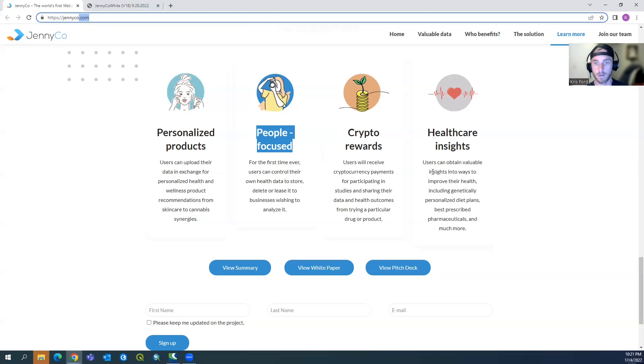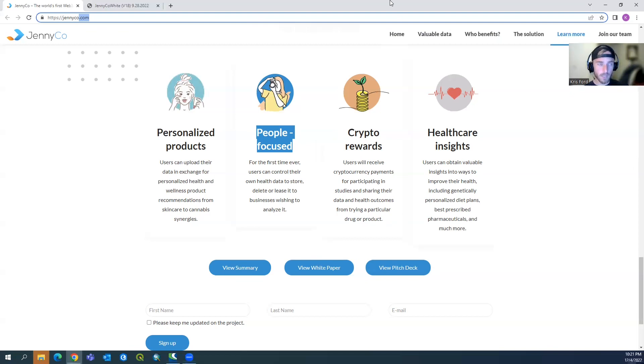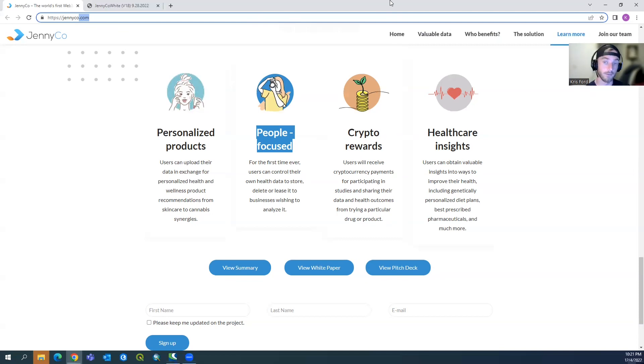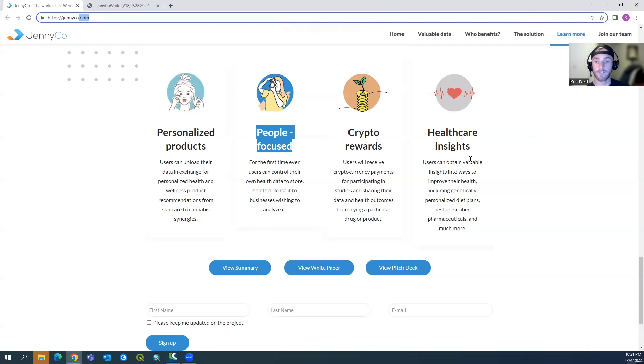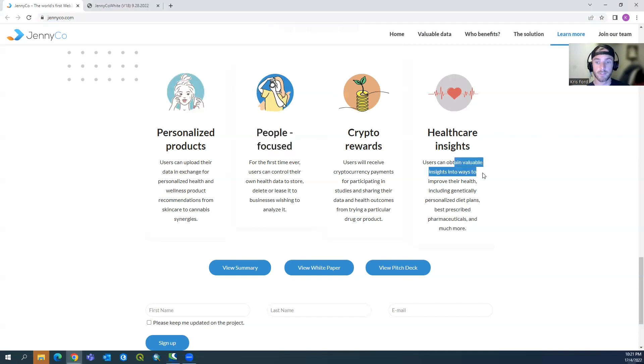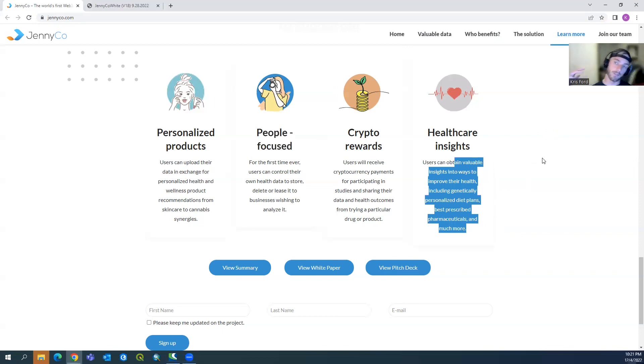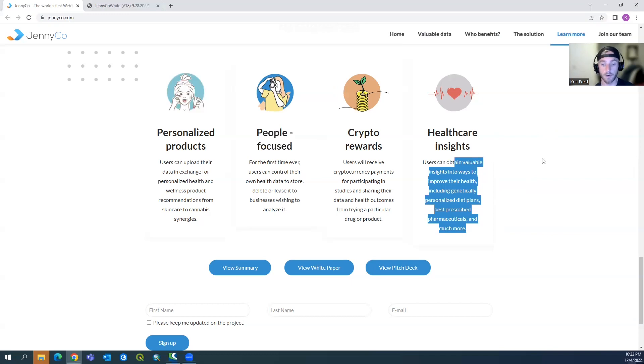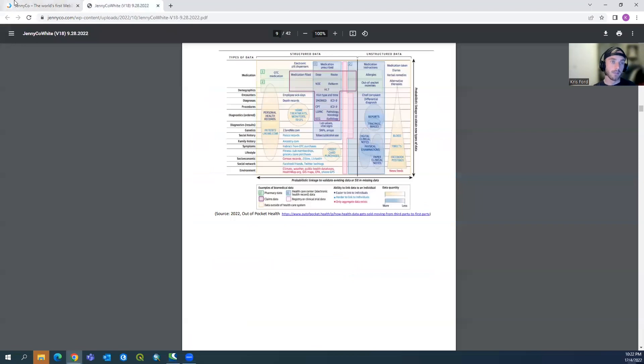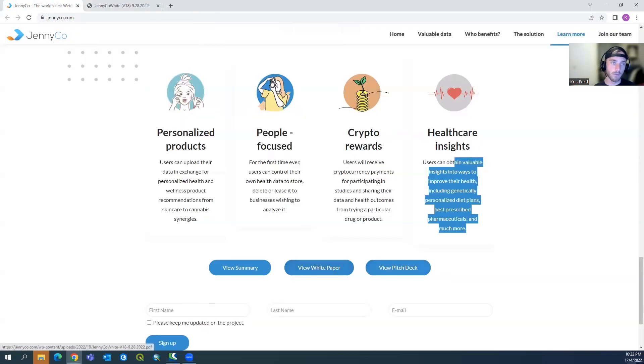Crypto rewards: users will receive cryptocurrency payments for participating in studies and sharing their data and health outcomes from trying a particular drug or product. So if you want to be someone who wants to experiment with drugs or products and just use your body, you can monetize it and do so. Keep in mind, these are experimental drugs so you have to sign a waiver saying that you're not going to sue them. And then healthcare insights: users can obtain valuable insights into ways to improve their health, including genetically personalized diet plans, best prescribed pharmaceuticals, and much more. So on top of everything else, you can actually submit a genetic report and get the best information on what to do based off of your genetics and your current health. So it's got a little bit of an AI-based doctor.